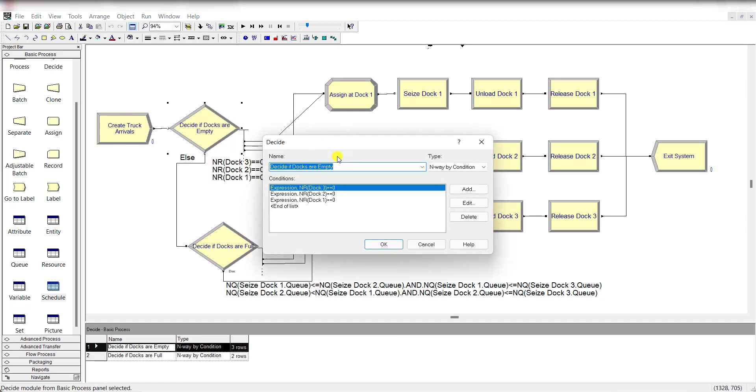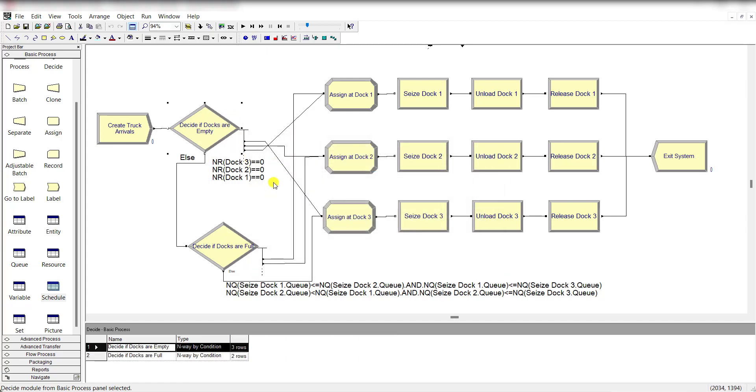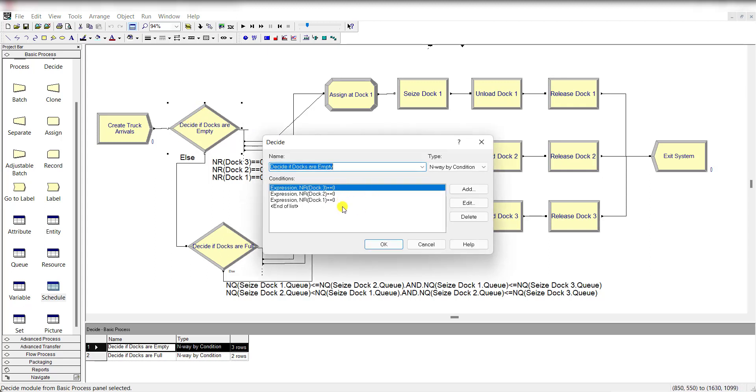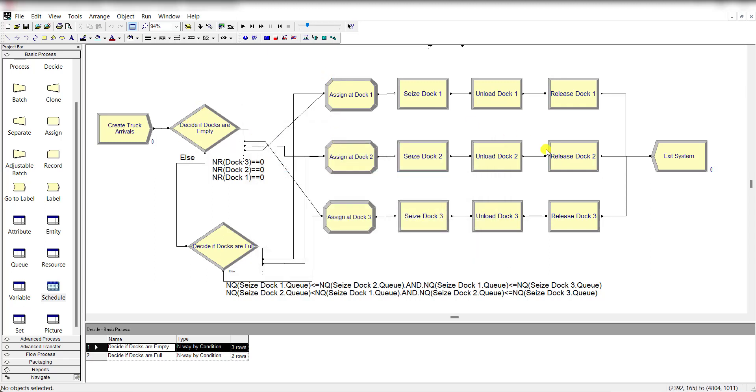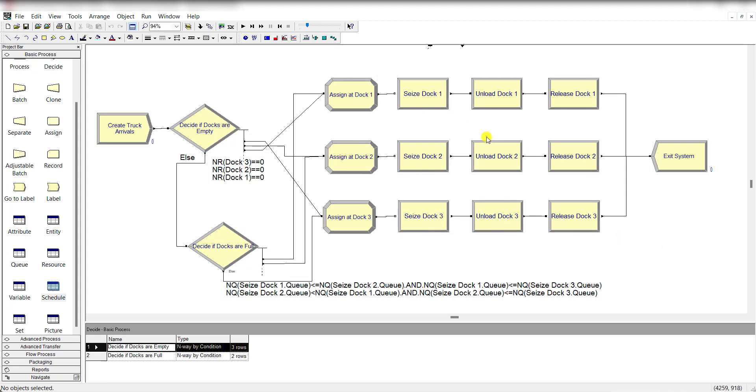Then insert the decide module. But before adding the decide module, we need to first define the rest of the module flowchart. So after adding the decide module, first add the assign module.